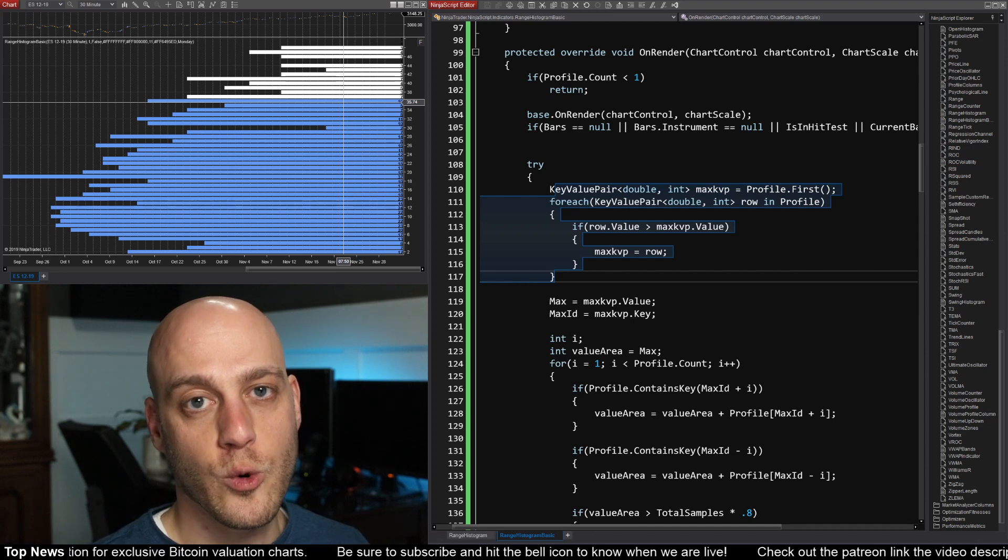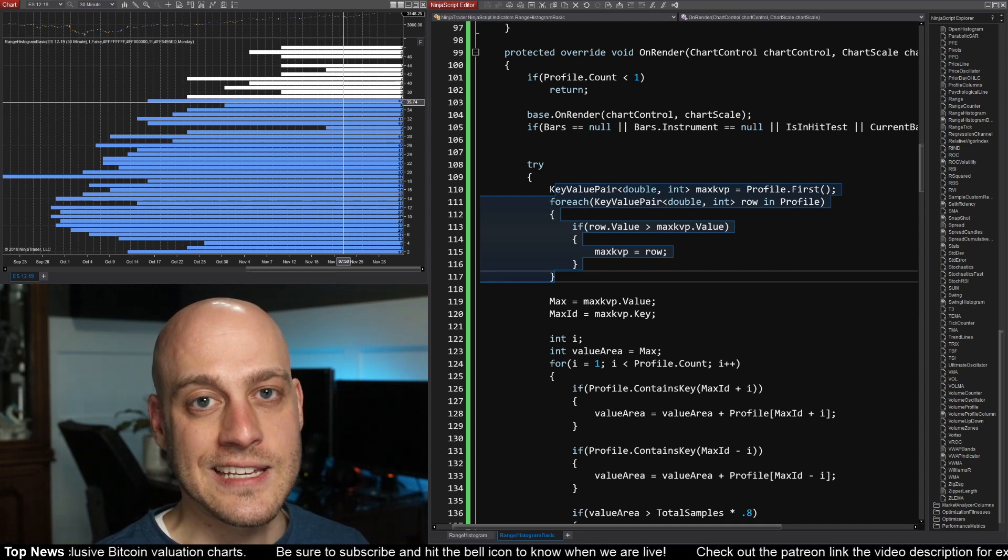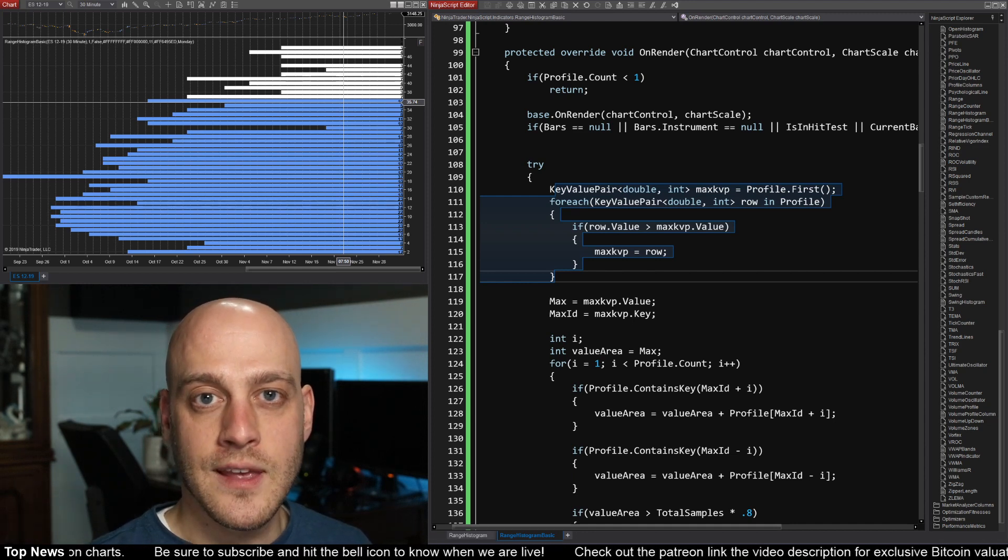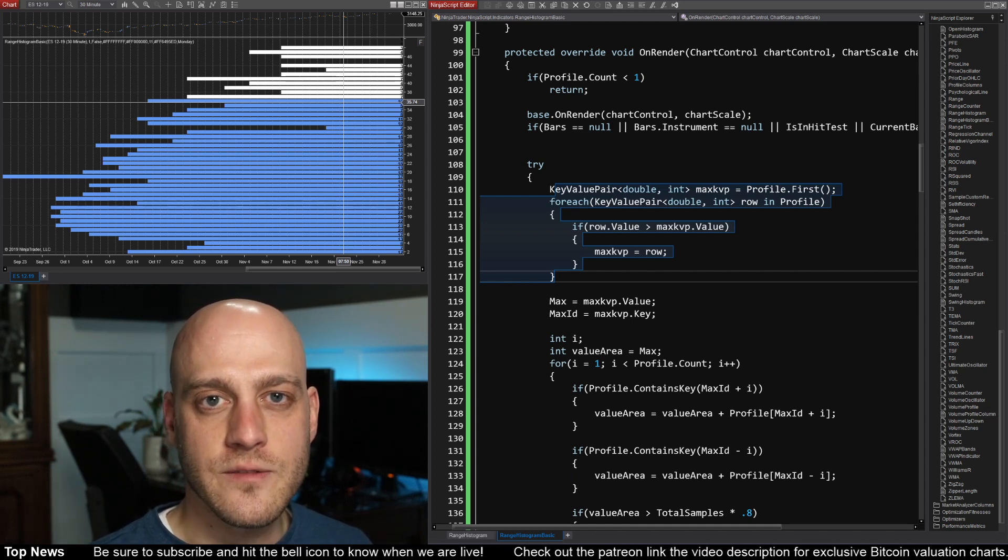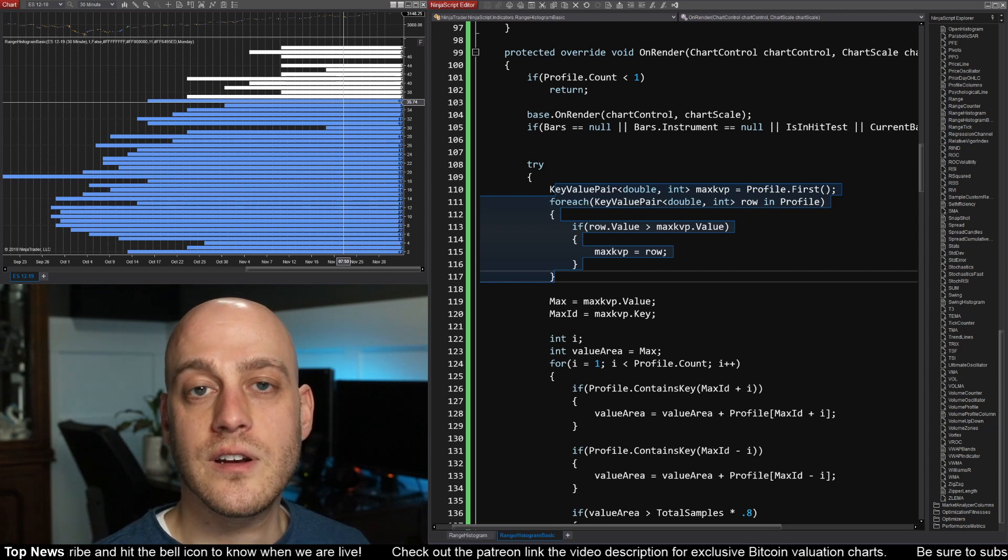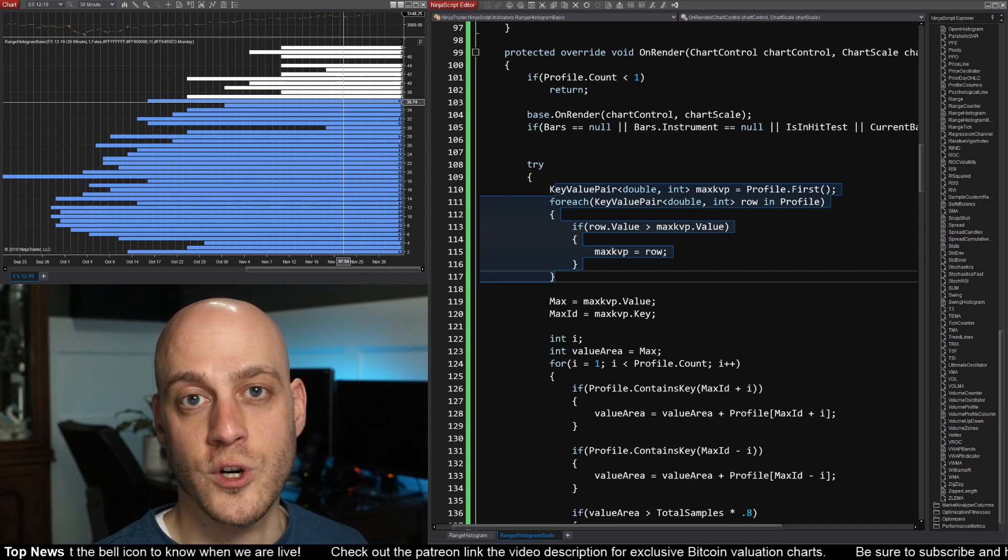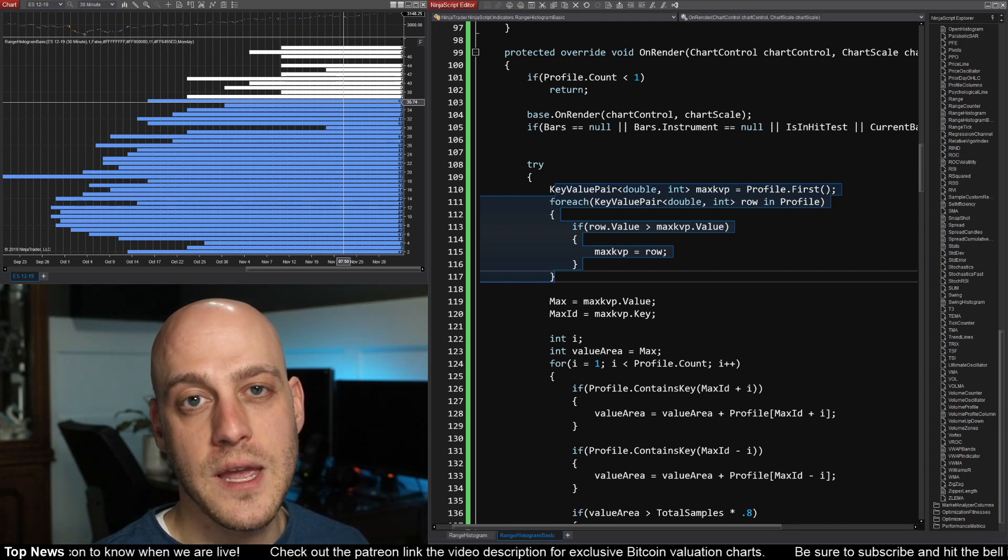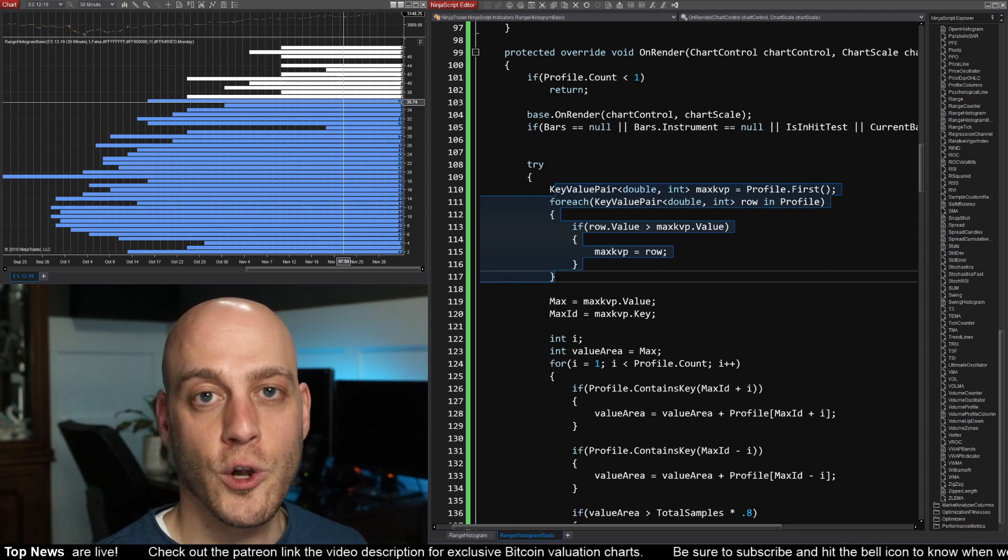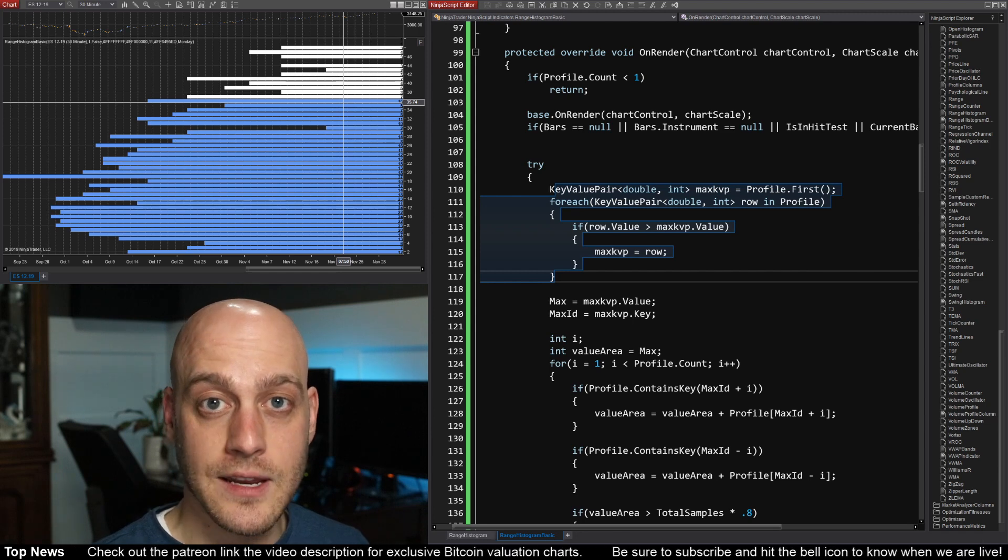So the data structure that we're going to use today is called a dictionary. And a dictionary is very similar to another type of structure that you may already be familiar with called an array.